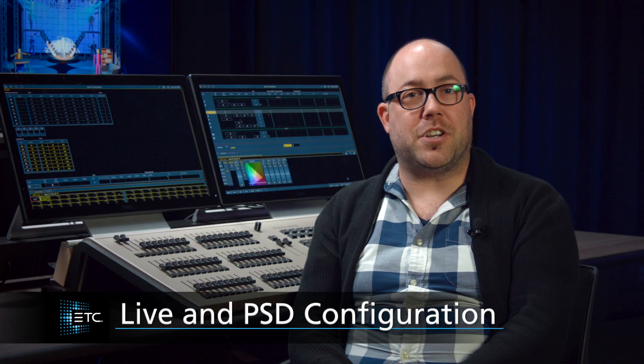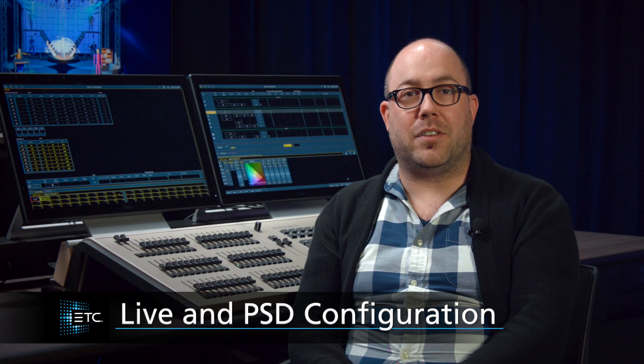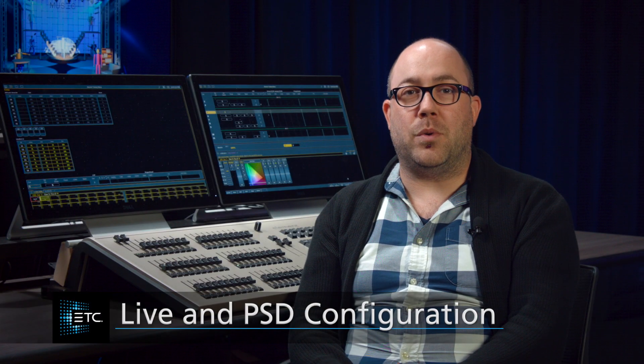There are a lot of display configurations in Element, and two of them that are the most useful are configuring your live screen and your playback status display. Let's take a look at some of the options that we have for those two items.